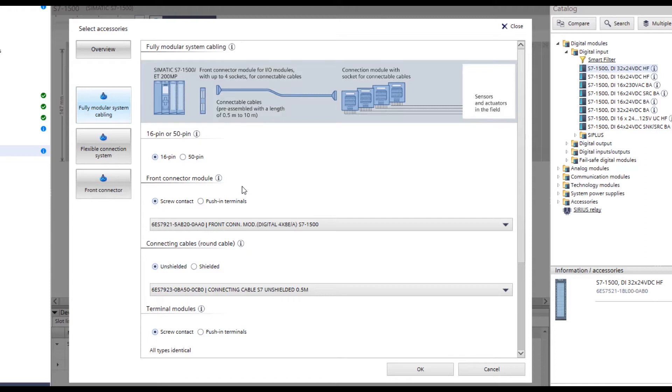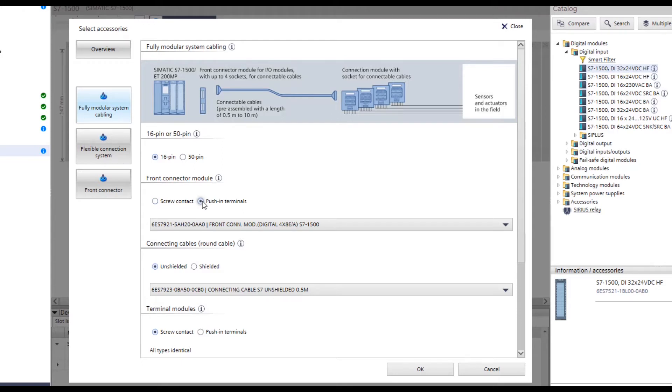Now the connection type of the potential terminal of the front connector module is determined. Either screw technology or push-in. For this example, the push-in terminals are selected.